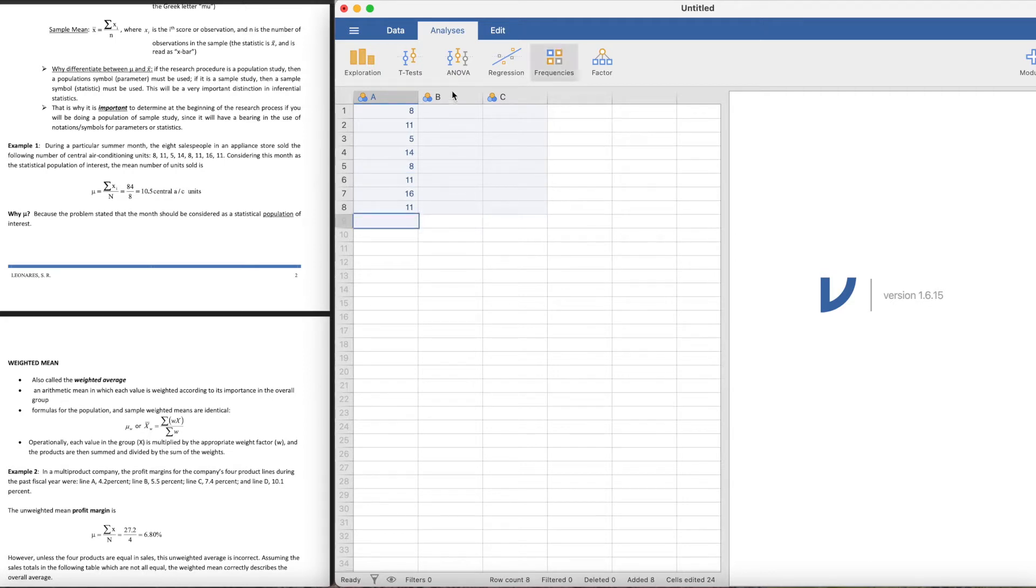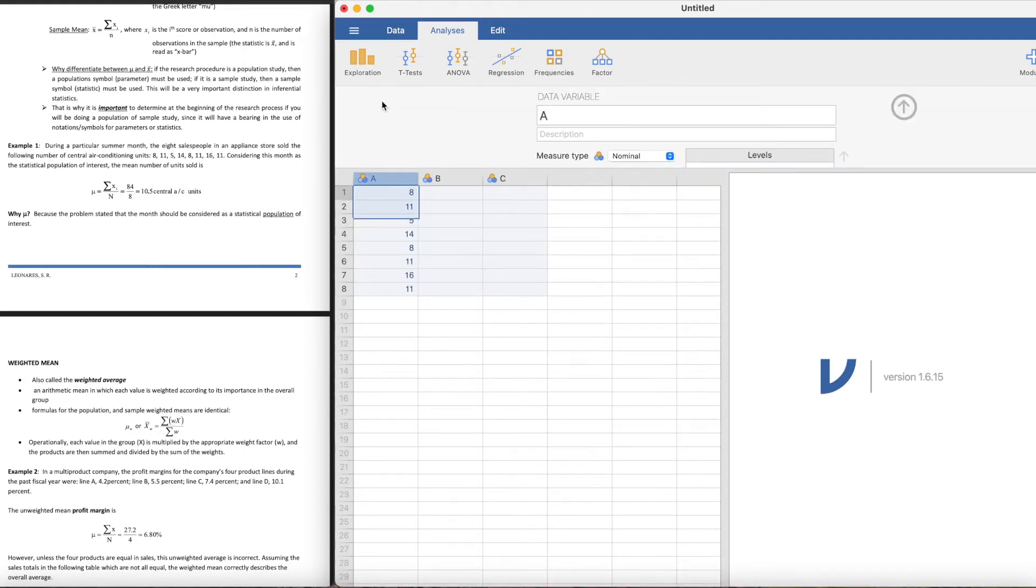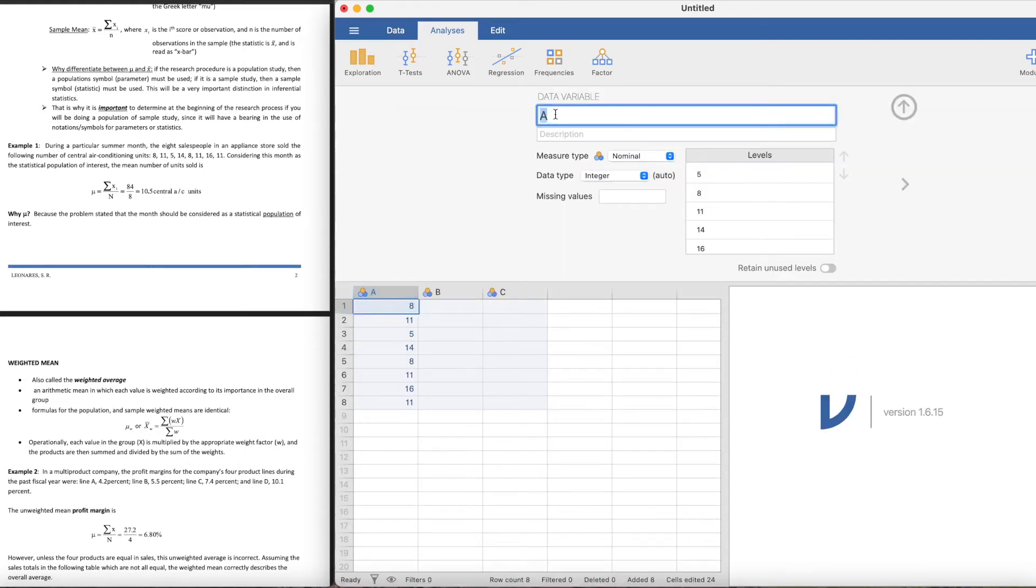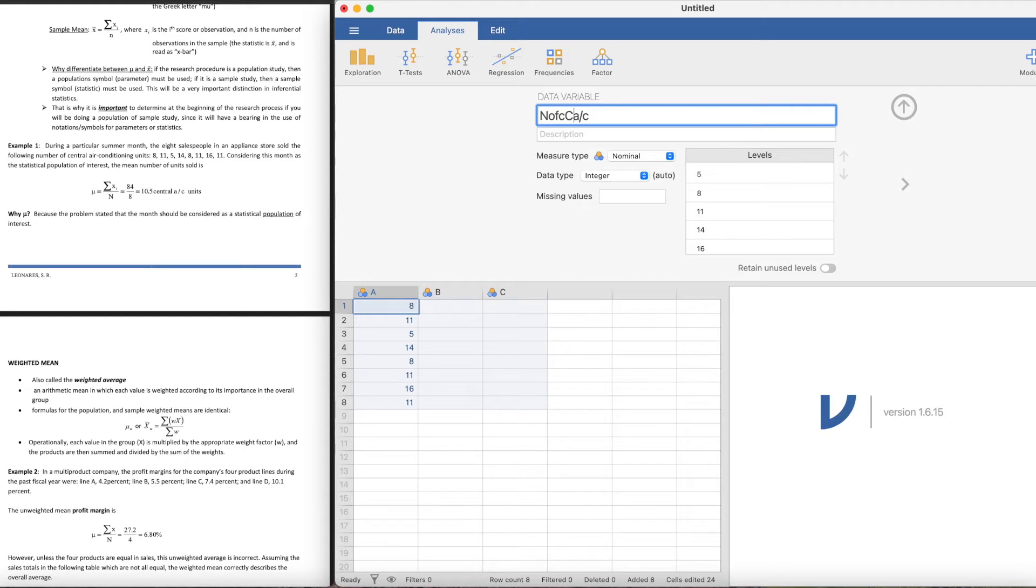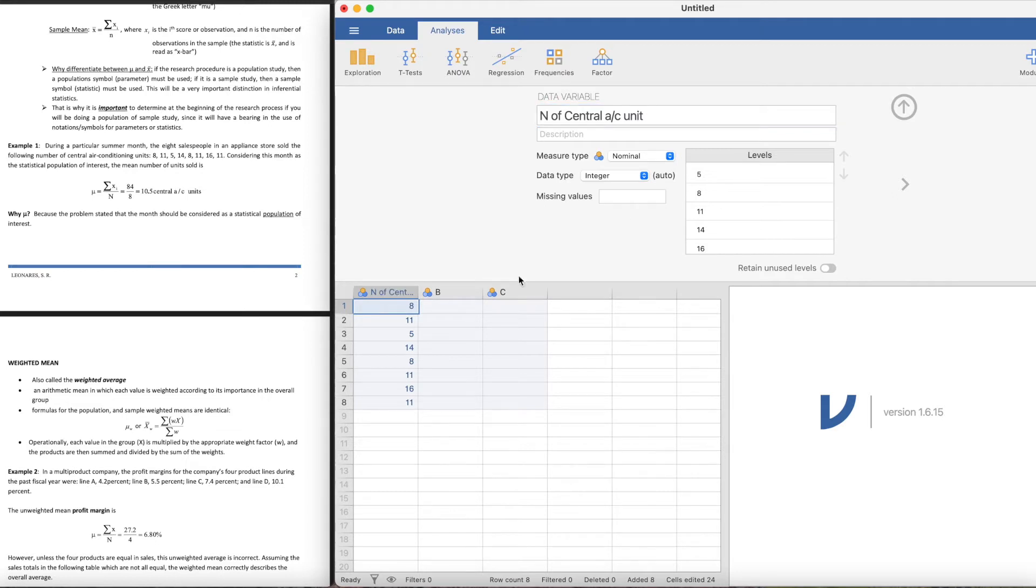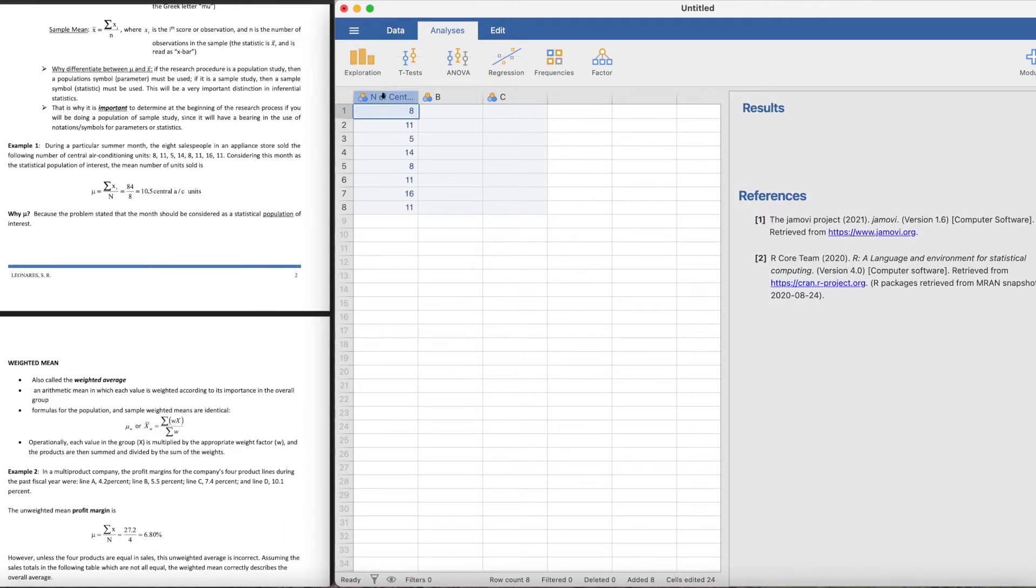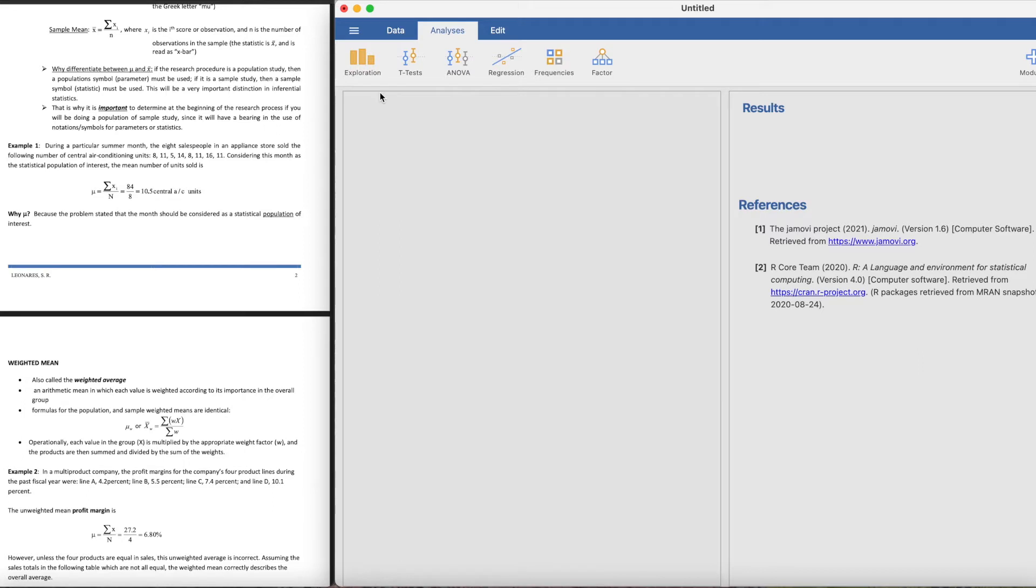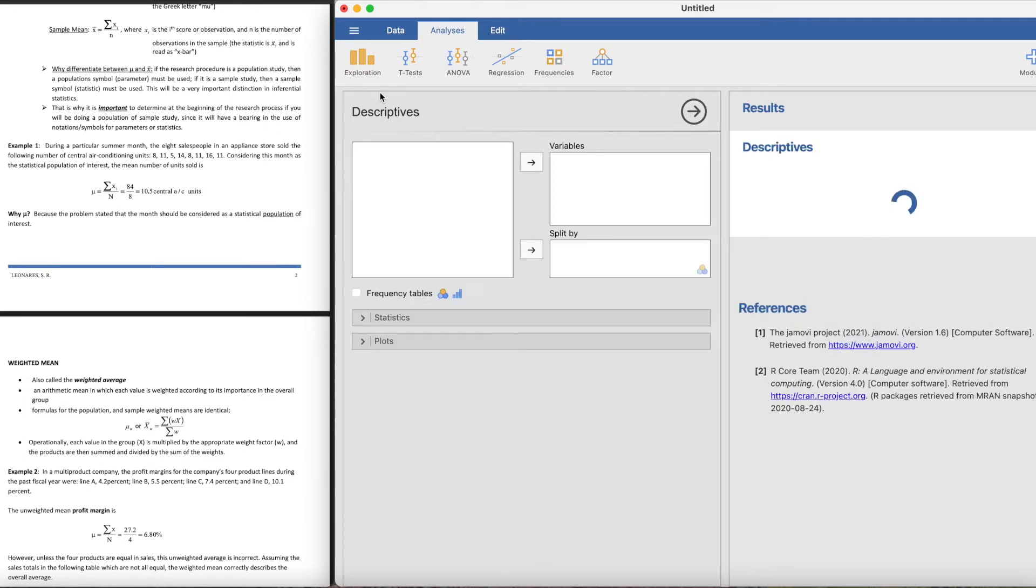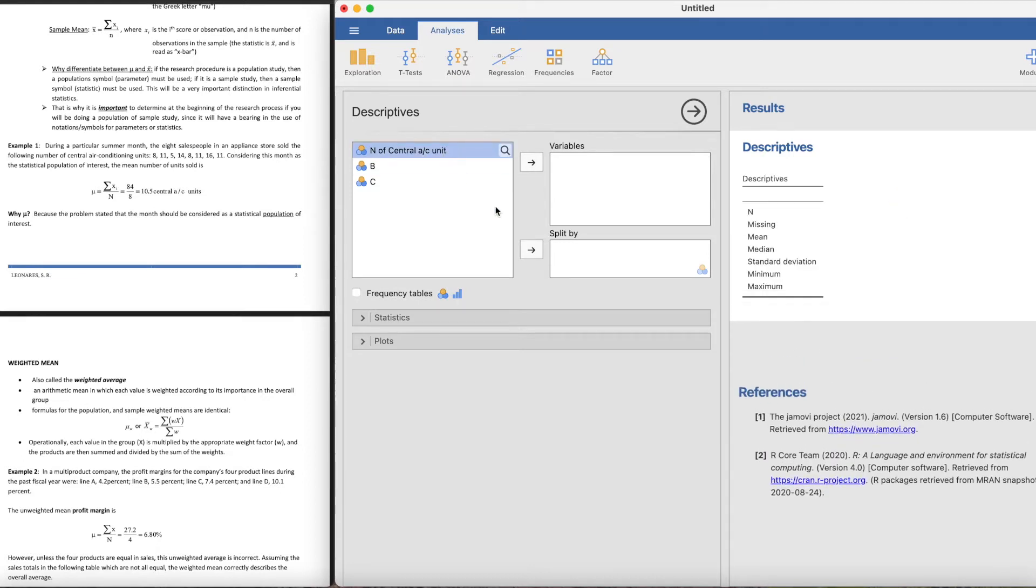You can double click this A here and we can change the variable. Say we have the number of central AC unit. What we're going to do is go to Exploration, click the Descriptives, and you will be jumped and put into this window over here.